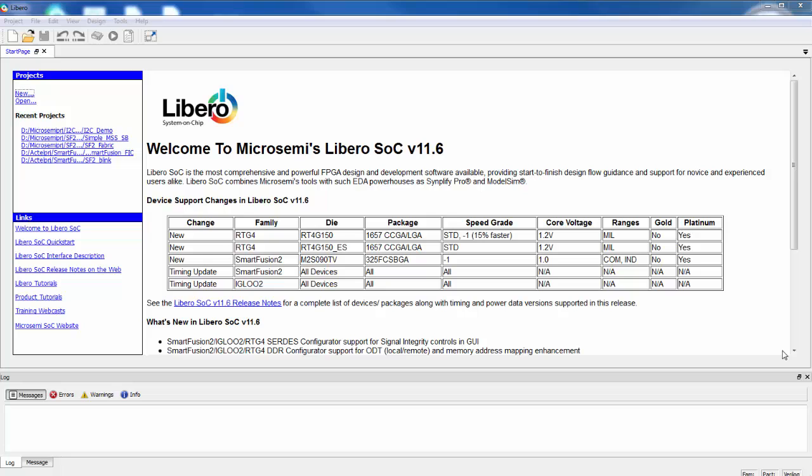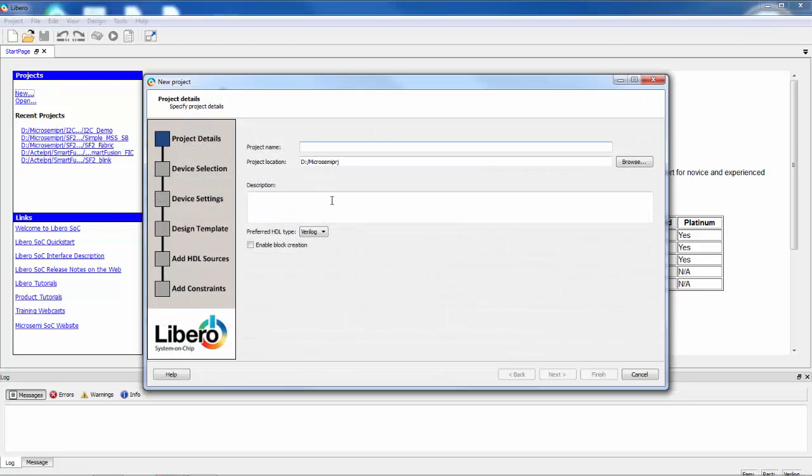Let's take a look at how we could create a project and put some peripherals in the fabric, maybe a UART or an I2C or something. So I'm going to create a new Libero project and I'm going to give my project a name.